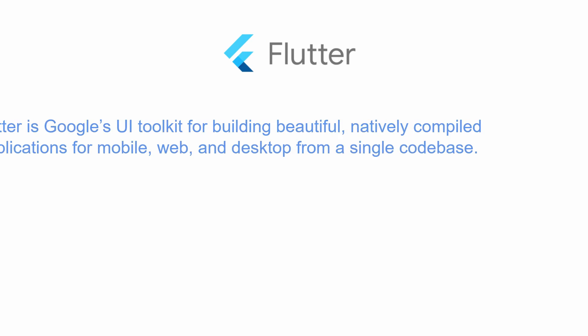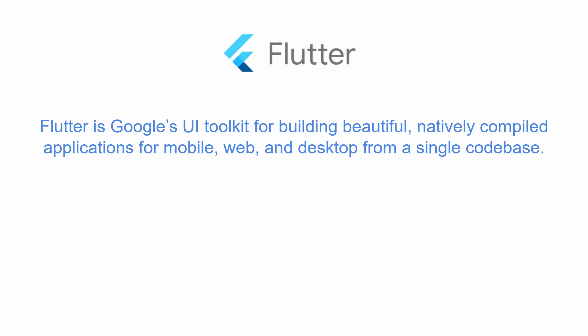Flutter is an open source mobile SDK developers can use to build native looking Android and iOS applications from the same code base.